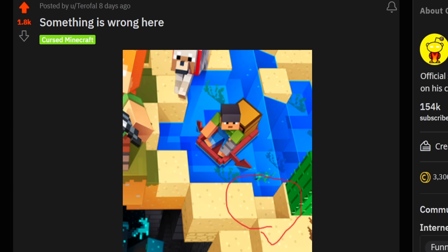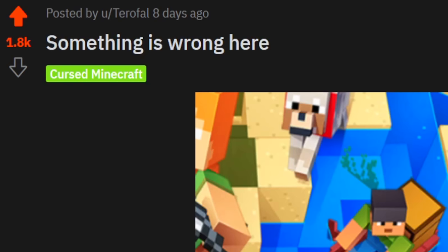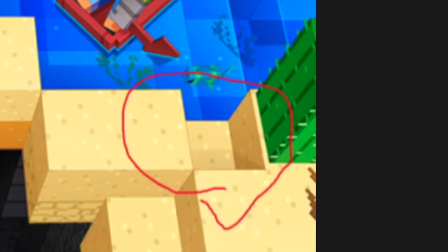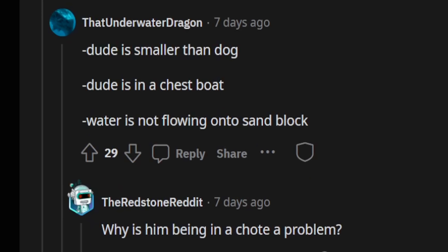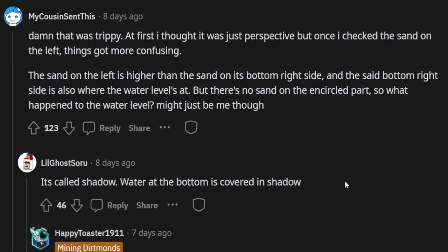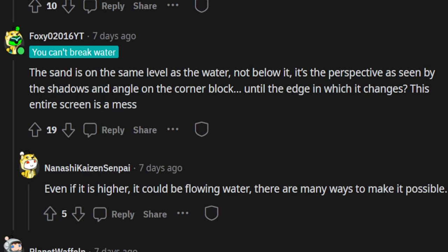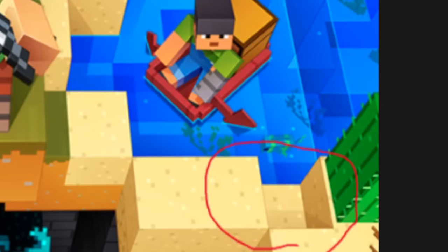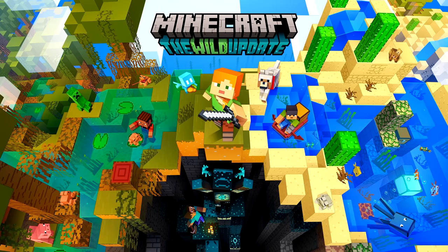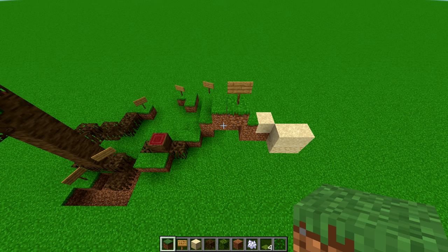All of this was spurred on by a post on r/PhoenixSC titled 'something is wrong here,' pointing out a gap where there's no water flowing down, and talking about the perspective of this picture and whether water can actually not flow into that space. You even have Not Steve staring at it mysteriously.